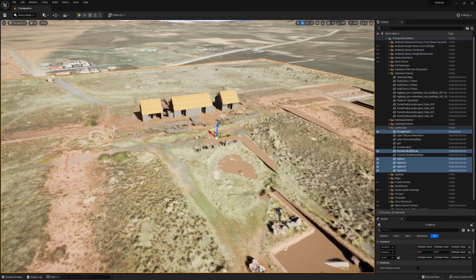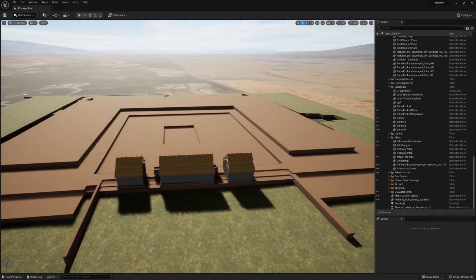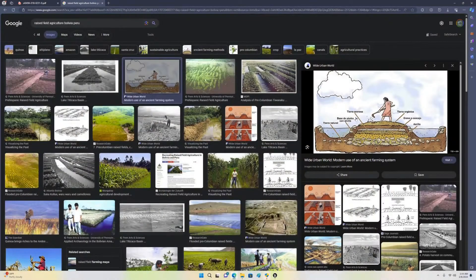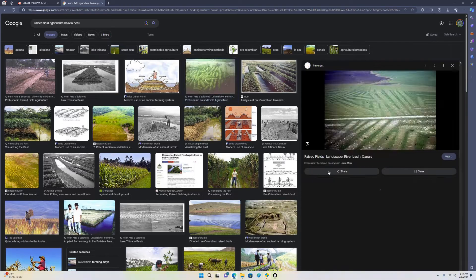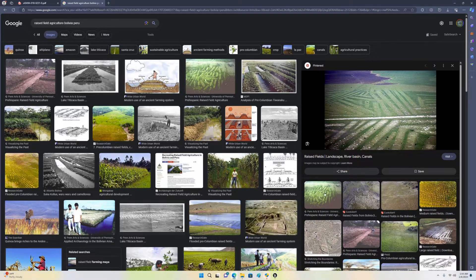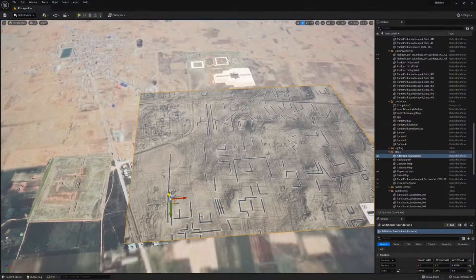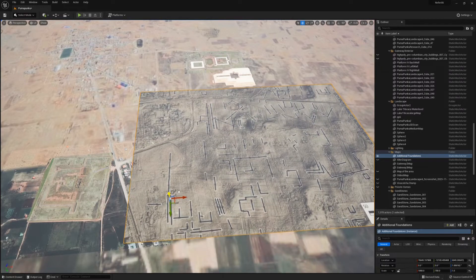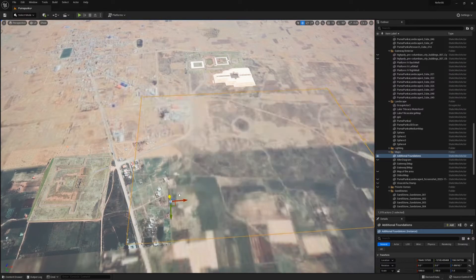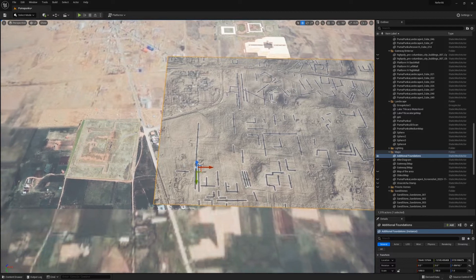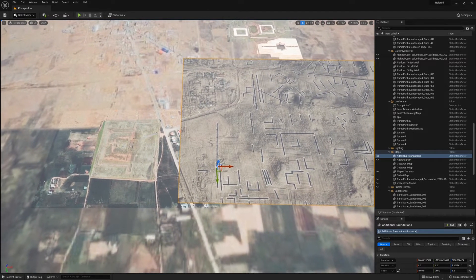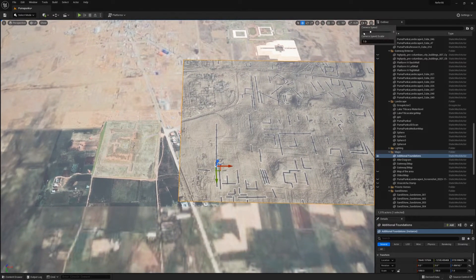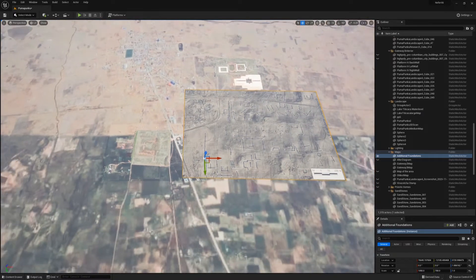Thinking about the terrace structure, I'm assuming it's kind of a demonstration of raised field agriculture. It's my understanding that Tiwanaku was surrounded by raised field agriculture. I've also seen that they've found foundations in between the two historic sites. Do those foundations indicate raised field agriculture or a densely populated town? I'm wondering what your thoughts on that are.